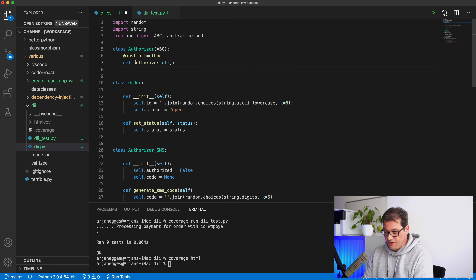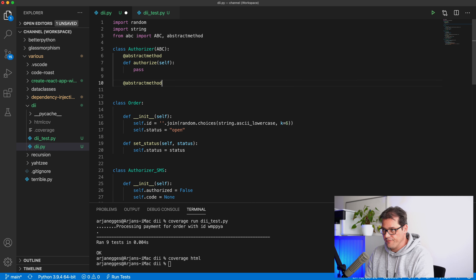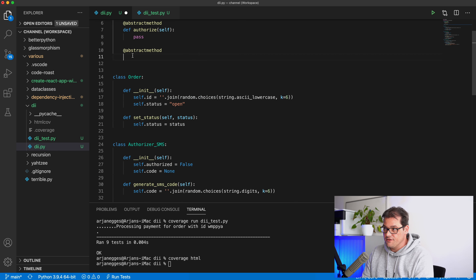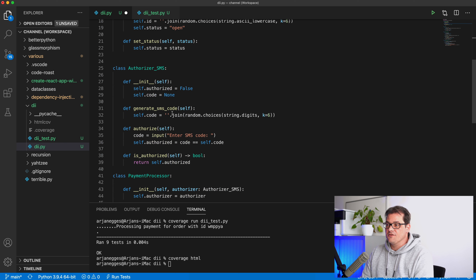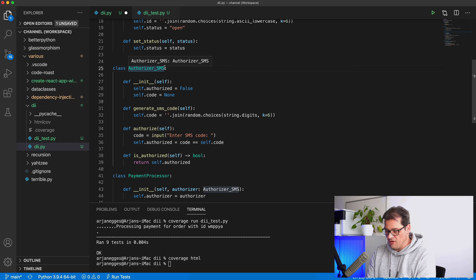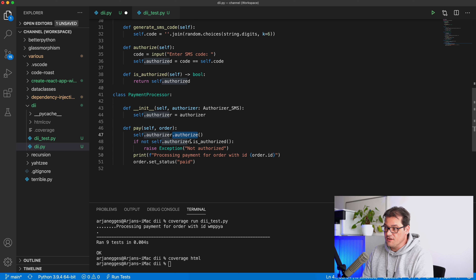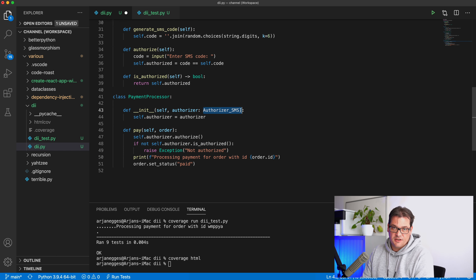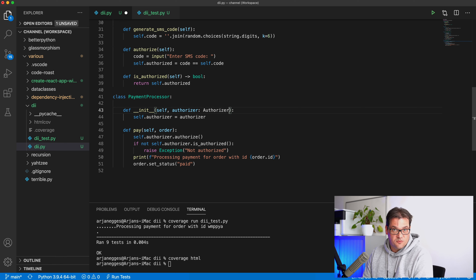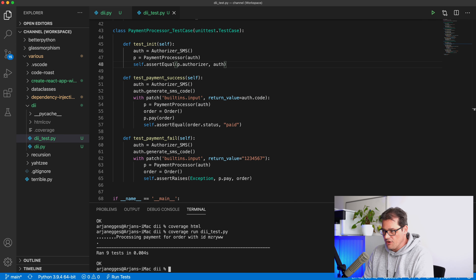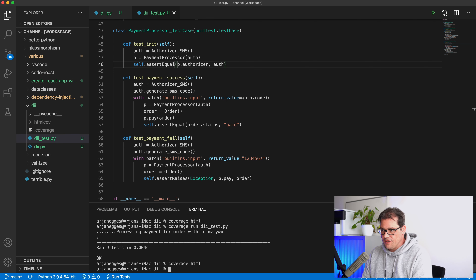The abstract Authorizer class has two abstract methods — one for performing the authorization and one for checking if it is authorized. AuthorizerSMS then becomes a subclass of this new abstract Authorizer class. Because the PaymentProcessor only calls these two methods, it doesn't need to know it's dealing with an SMS Authorizer specifically — it can work with the more abstract Authorizer type. Let's run the tests again and generate the HTML coverage report.